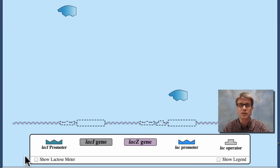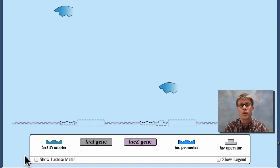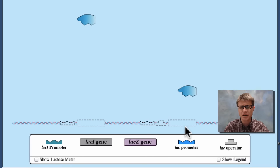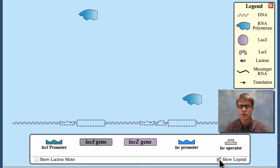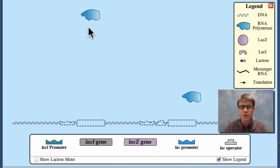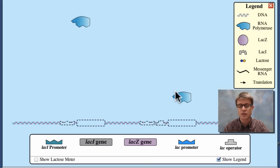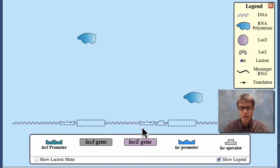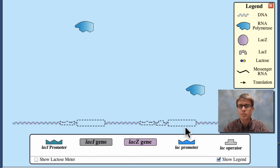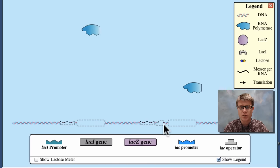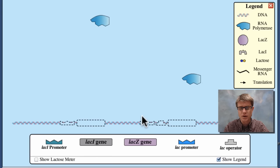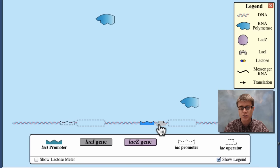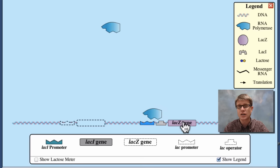We're looking at a lac operon, and to keep it simple we're only dealing with one of the three genes that are found there. Looking at the simulation, we've got RNA polymerase bouncing around due to molecular motion. Down below, the operon is here — it has a promoter, an operator acting as an on-off switch, and then a gene, in this case the lacZ gene.